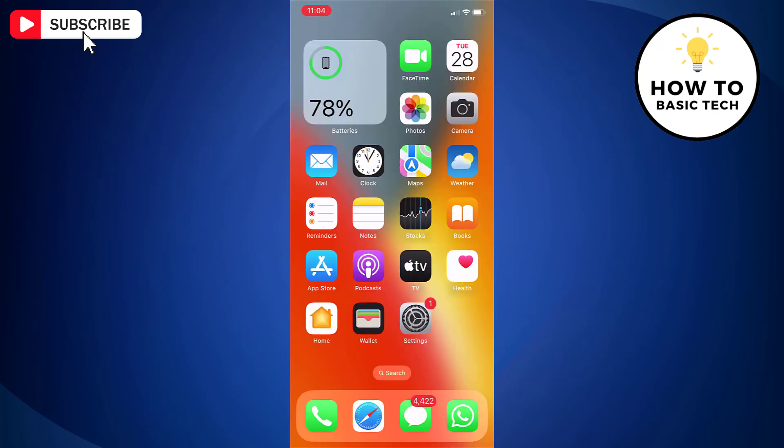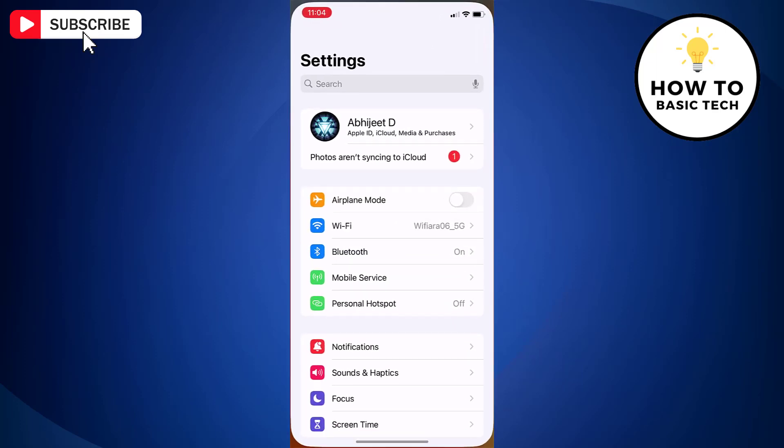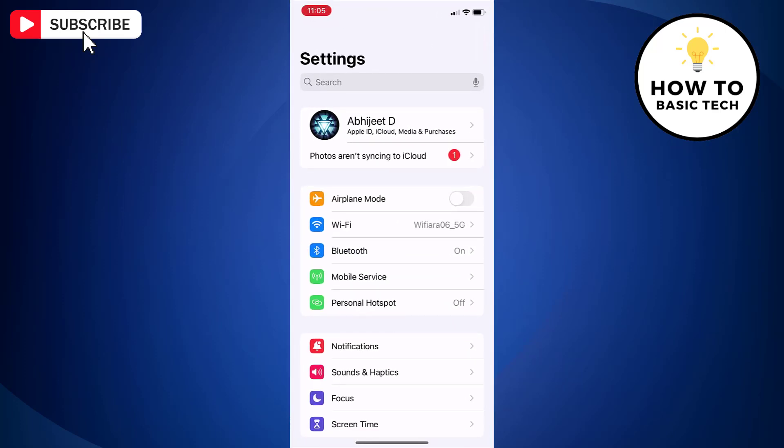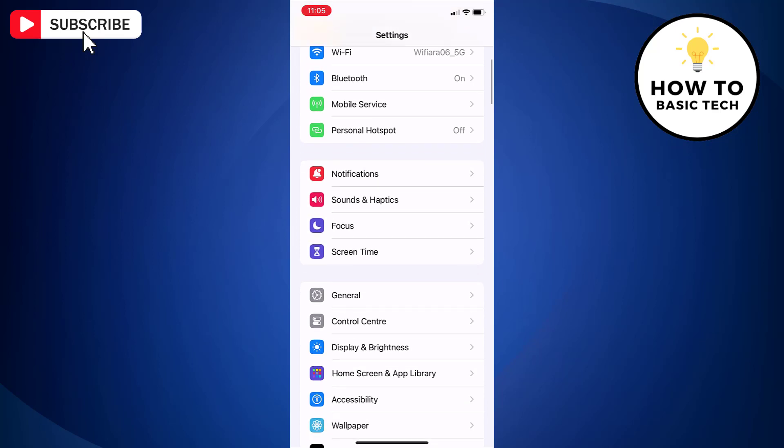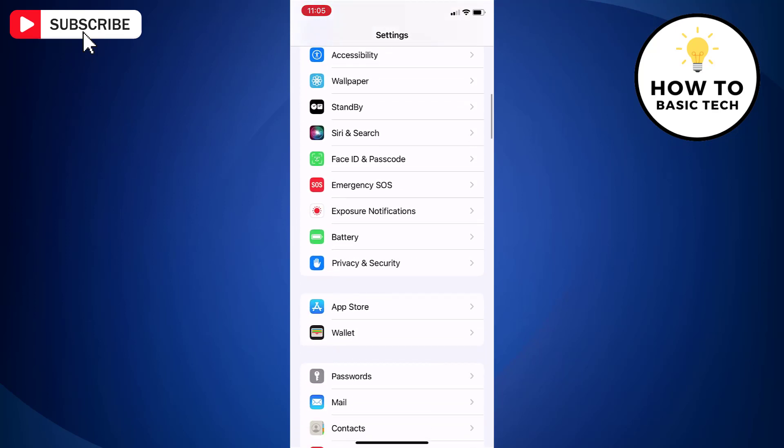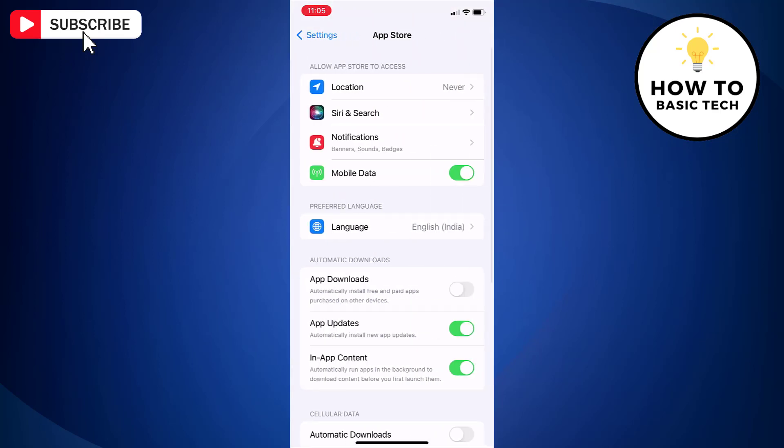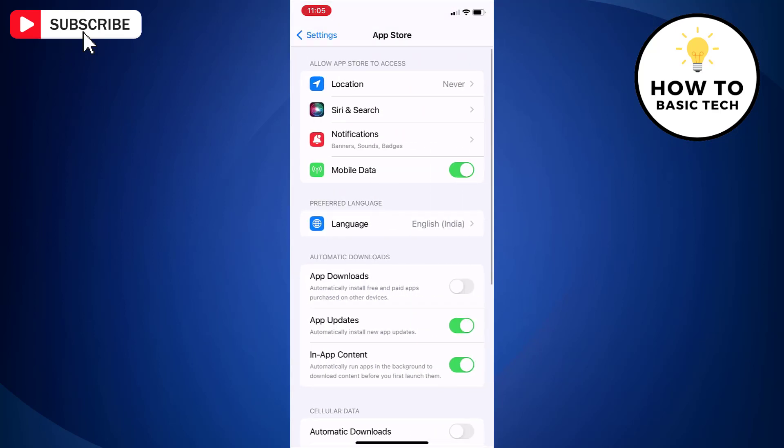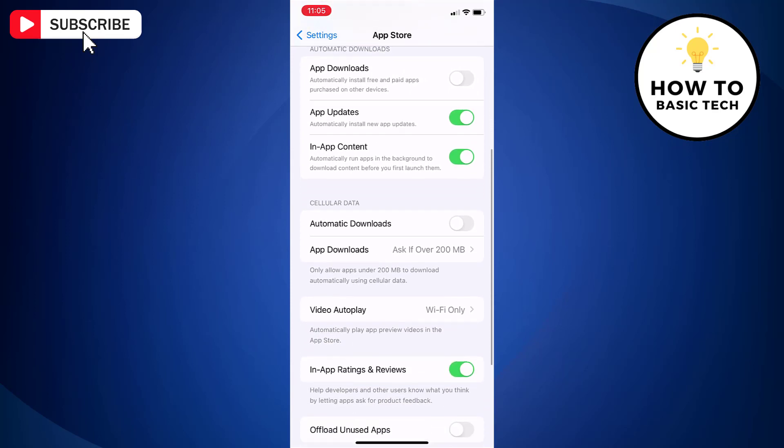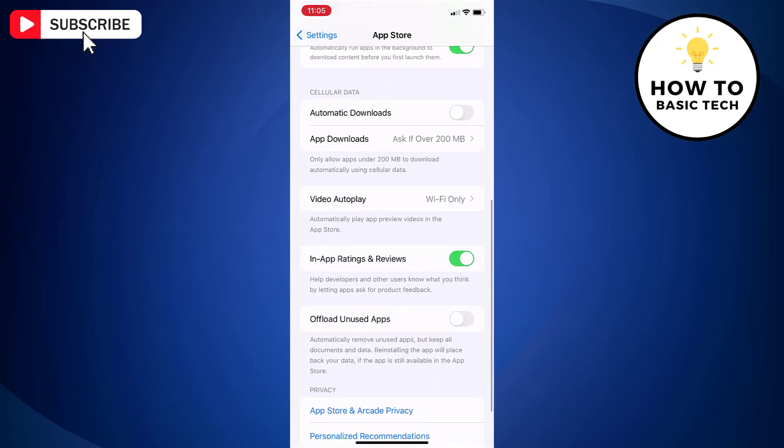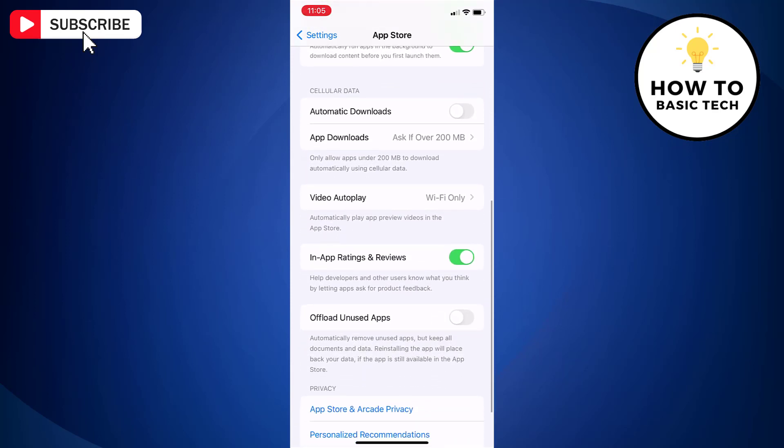First, open the Settings app on your iPhone. Scroll down and tap App Store. Scroll down again and you'll find an option for in-app ratings and reviews with a toggle switch. Just toggle the switch to off and you're done.